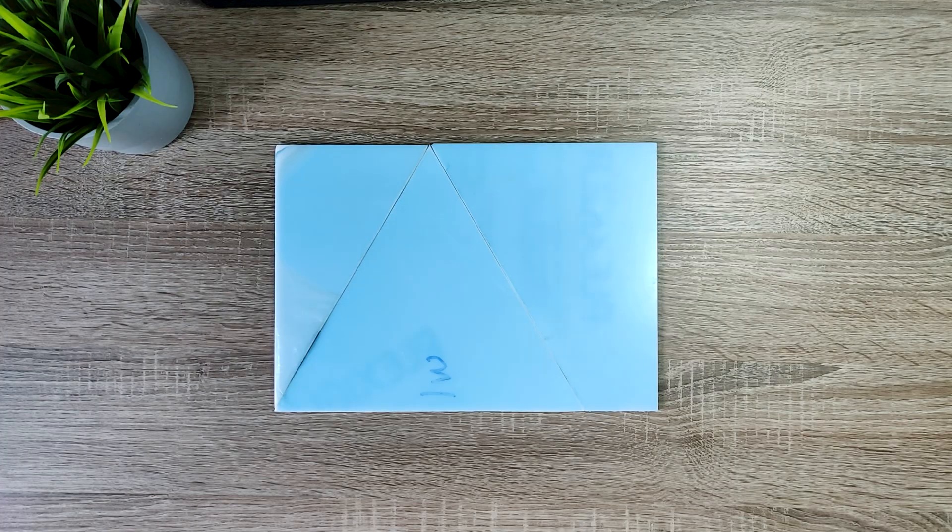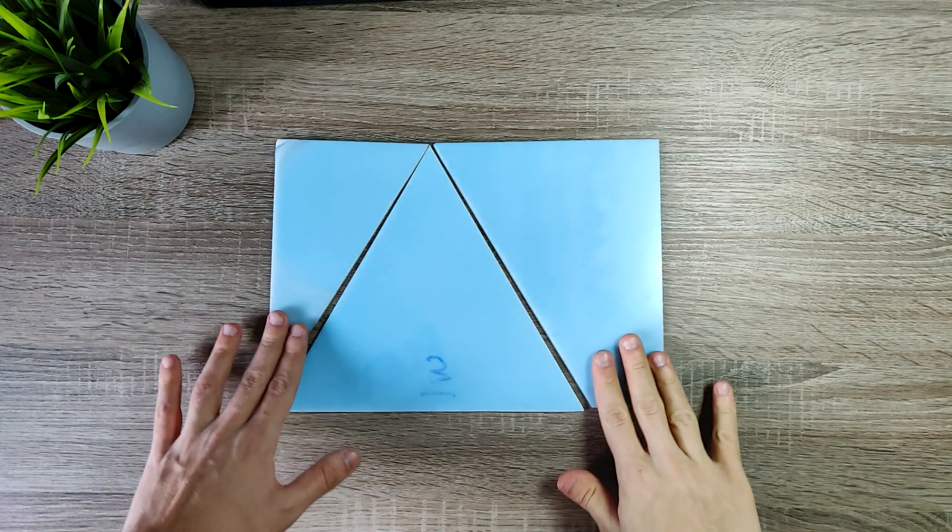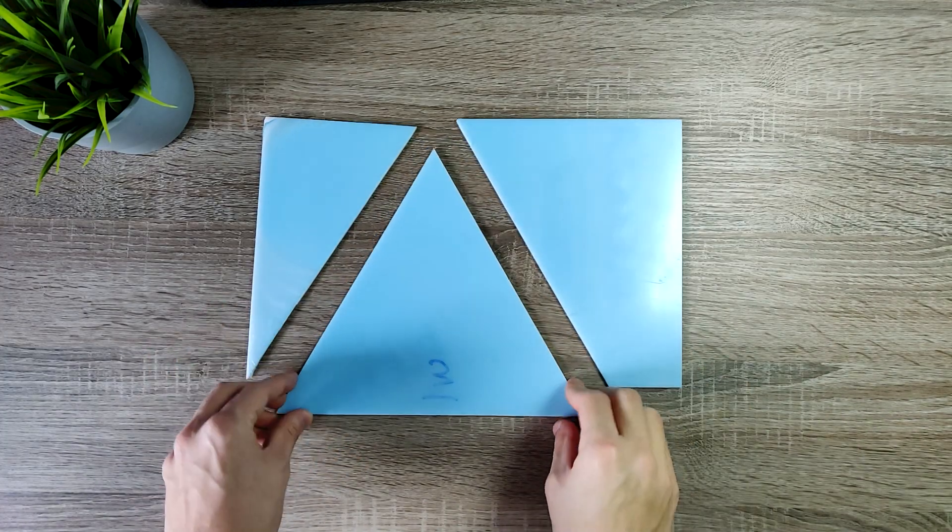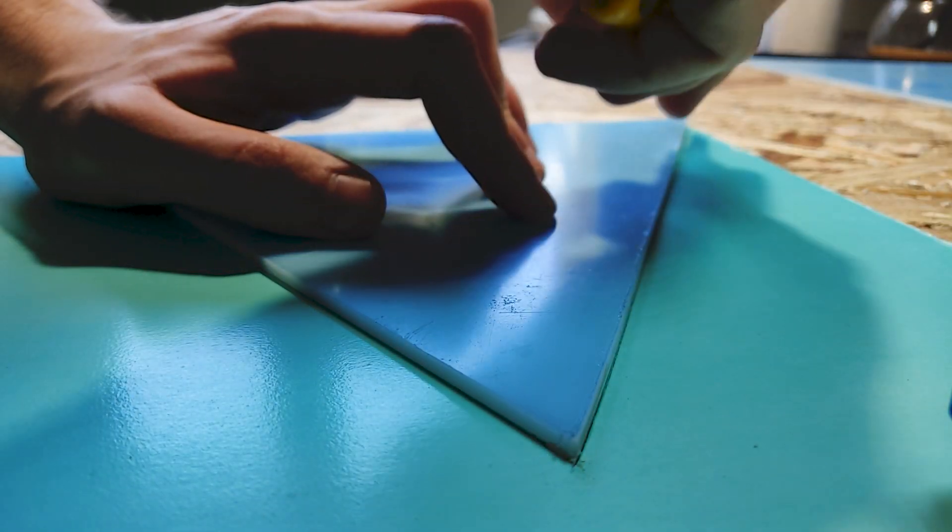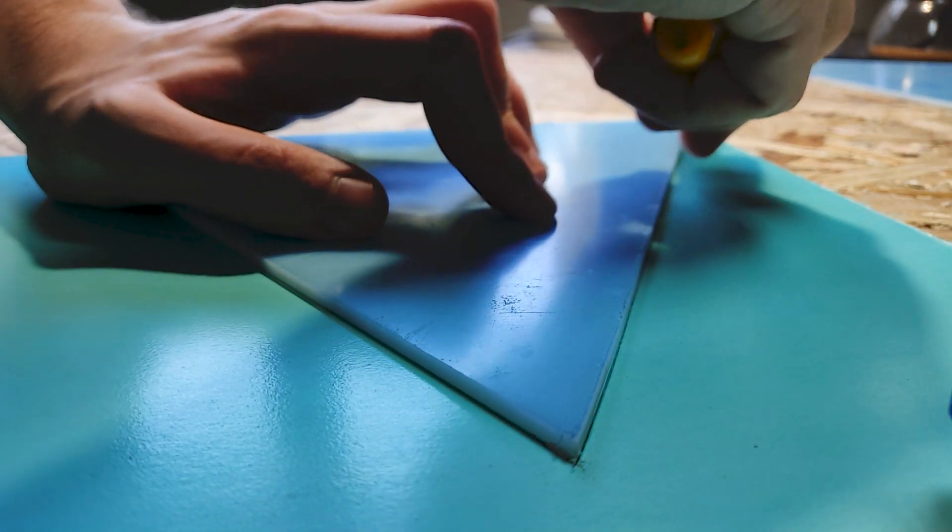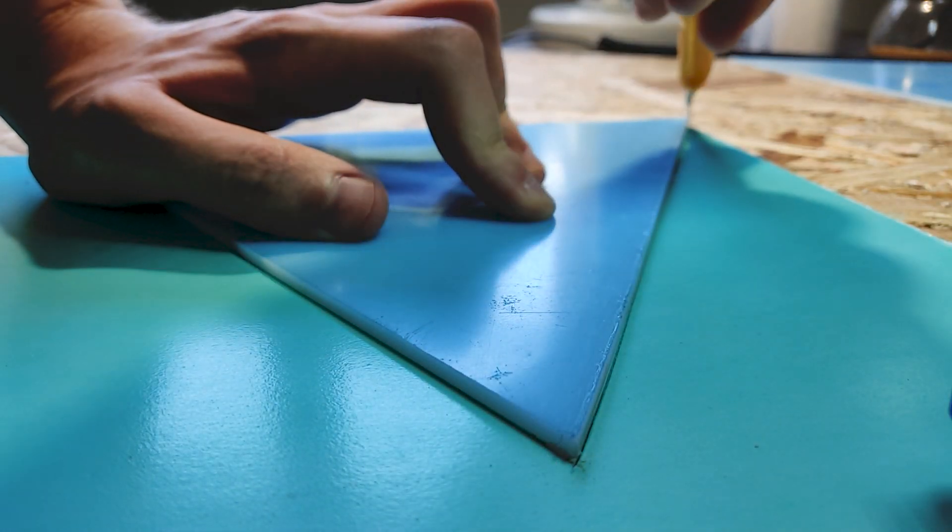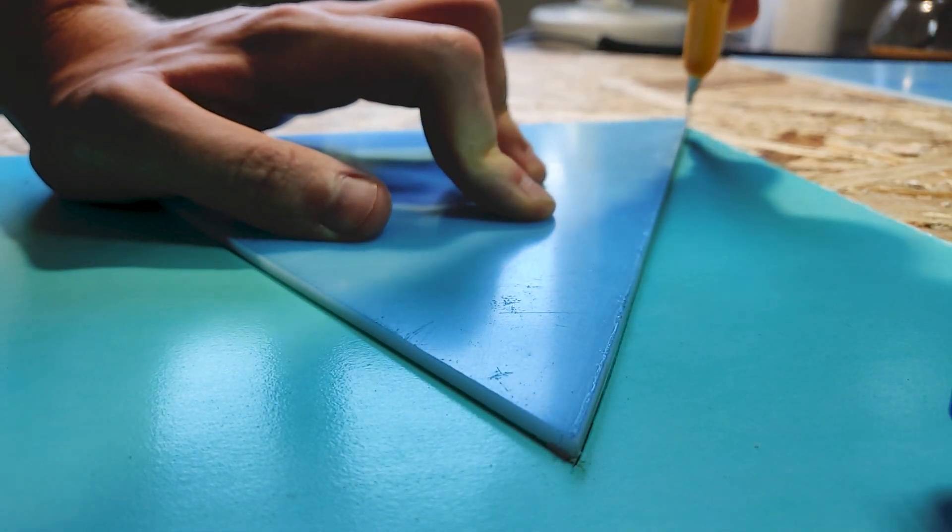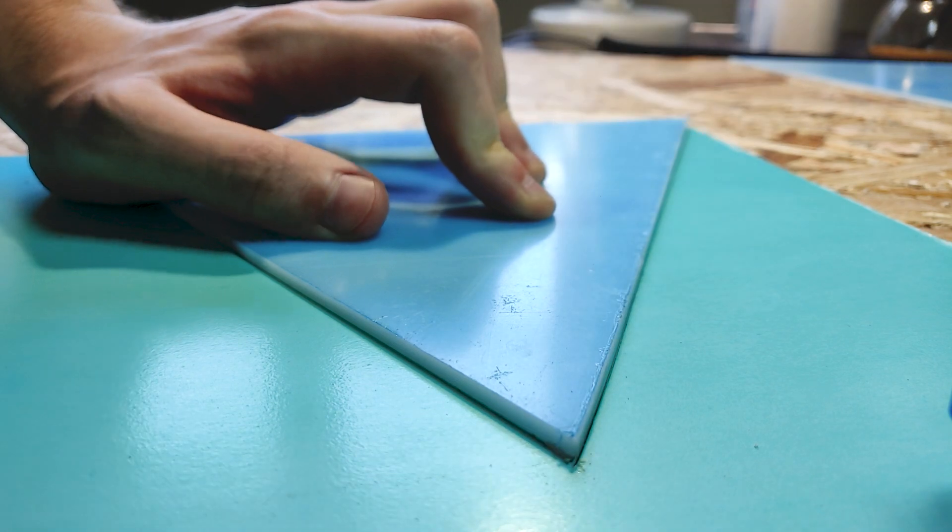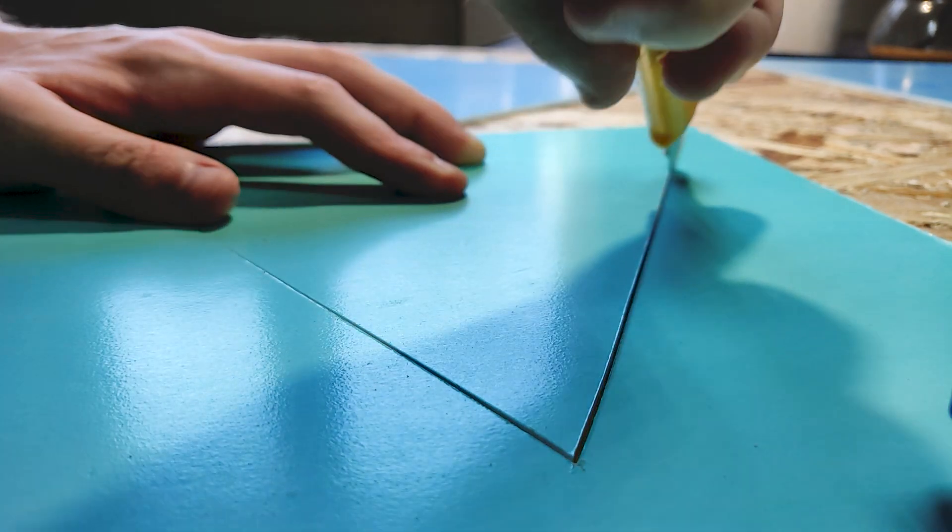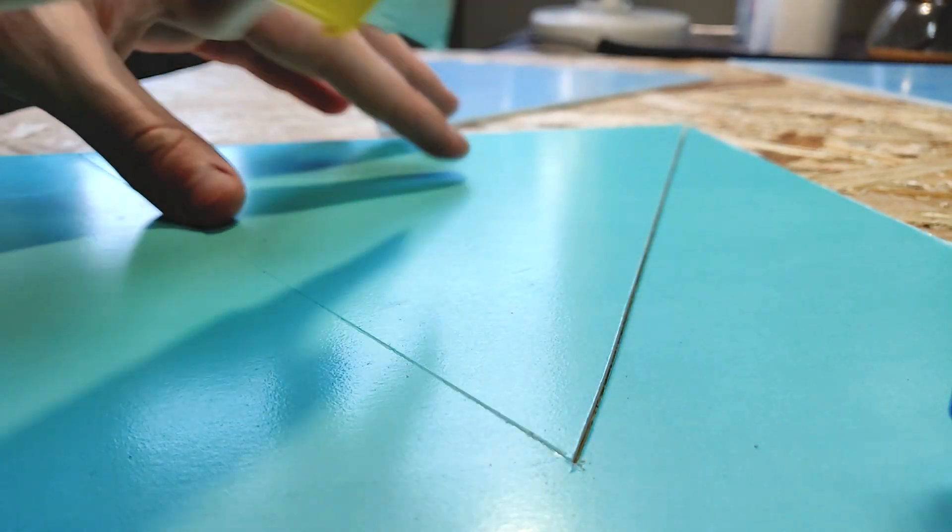First I have cut triangle shapes from the acrylic panels using an angle grinder. Then I have cut the same shape from the foam PVC. This material is quite easy to work with and can be cut with a utility knife.